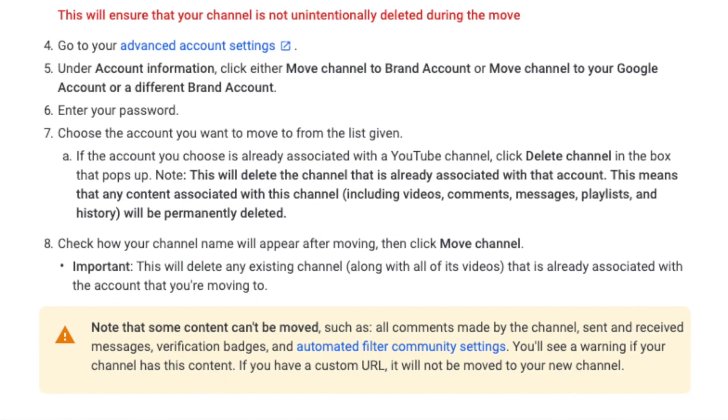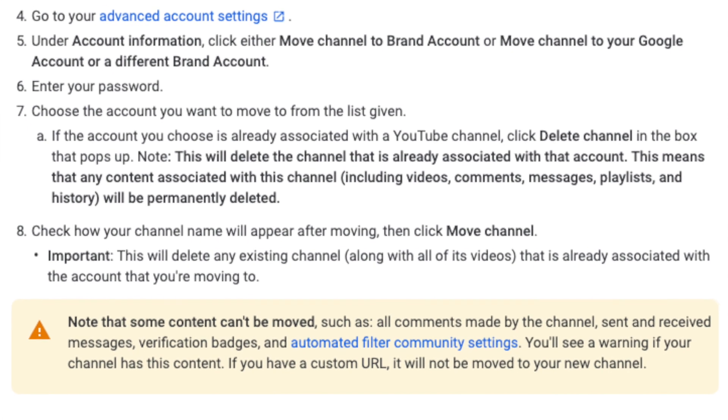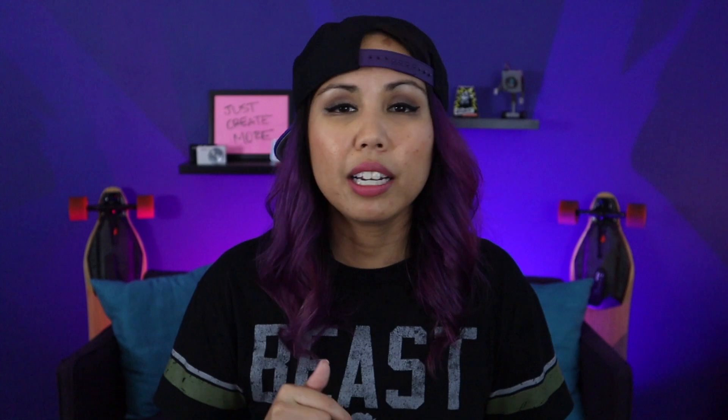Just a heads up: if you're trying to move your personal YouTube account to a YouTube brand account, there are some things that are not going to transfer over — like comments your channel has made, messages, playlists, your history, and stuff like that. I'll leave a link to a Google help article for more information, but that's something you might want to keep in mind.